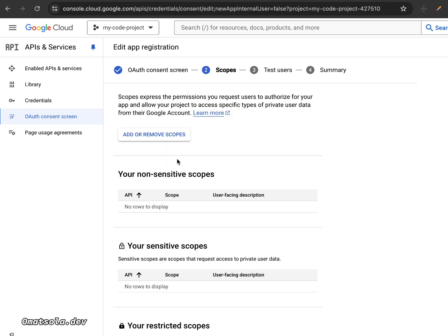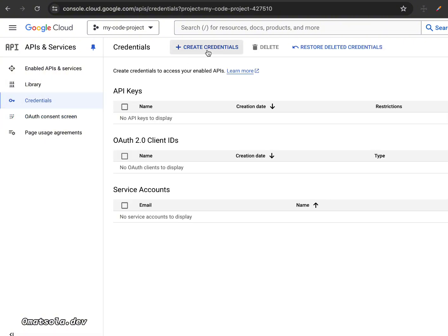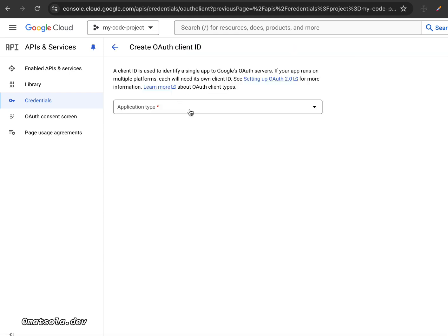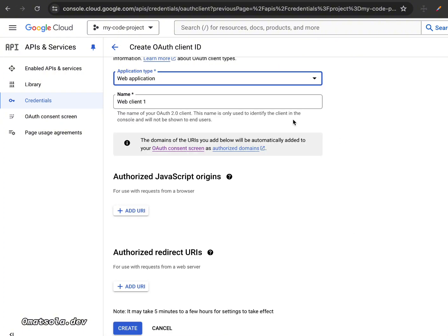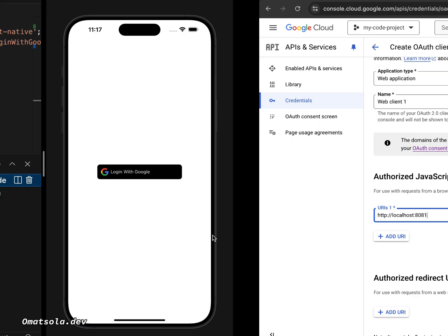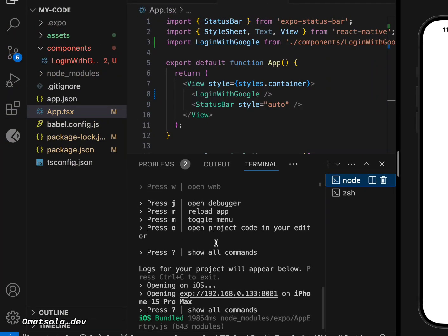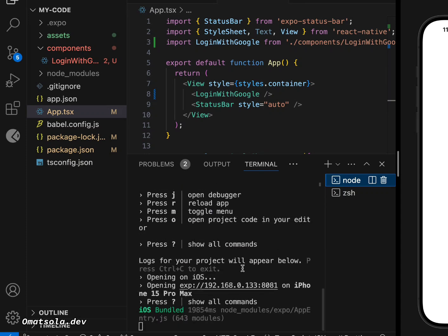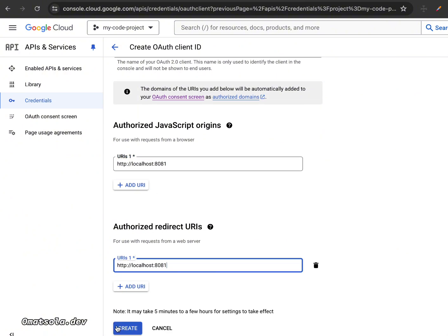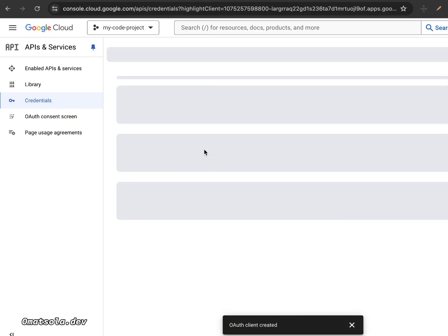Now that we have our consent screen, go to Credentials to create our OAuth client ID. We need to create three client IDs: one for web, one for Android, and one for iOS. Starting with the web client ID, add the authorized JavaScript origin as `localhost:8081` — you can confirm your port by checking your running project. Add the same URL as an authorized redirect URI, then click Create.